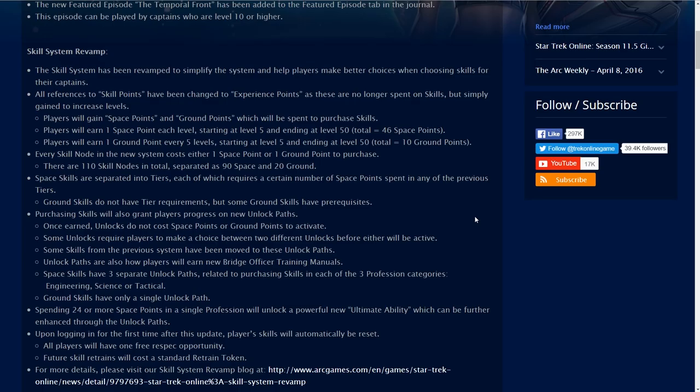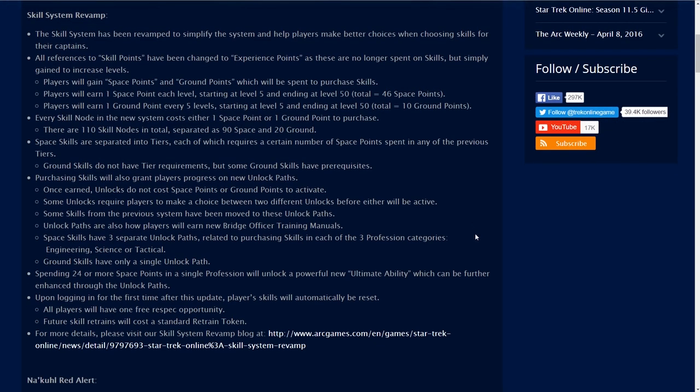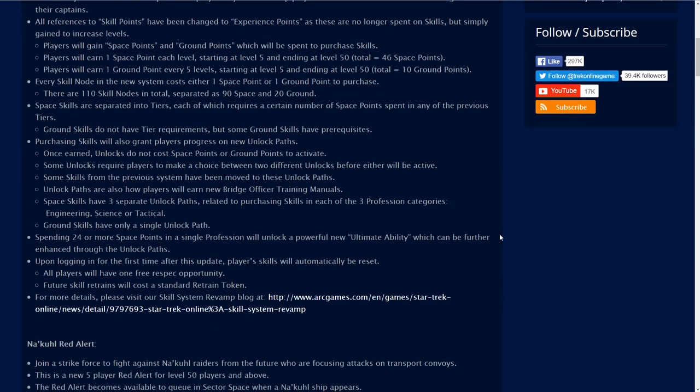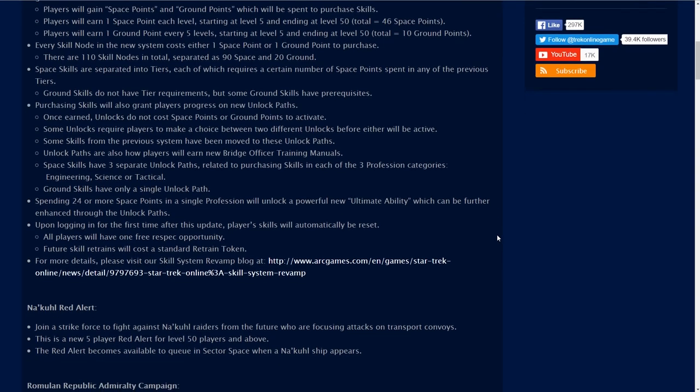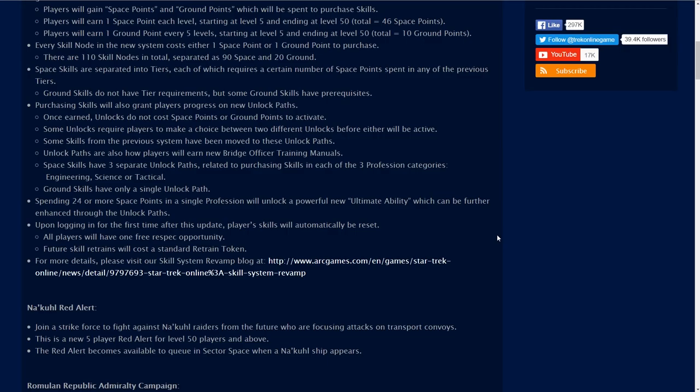Every skill node in the new system costs either one space point or one ground point to purchase. There are 110 skill nodes in total separated as 90 space and 20 ground. Space skills are separated into tiers each of which require a certain number of space points spent in any of the previous tiers. Ground skills do not have tier requirements but some ground skills have prerequisites.